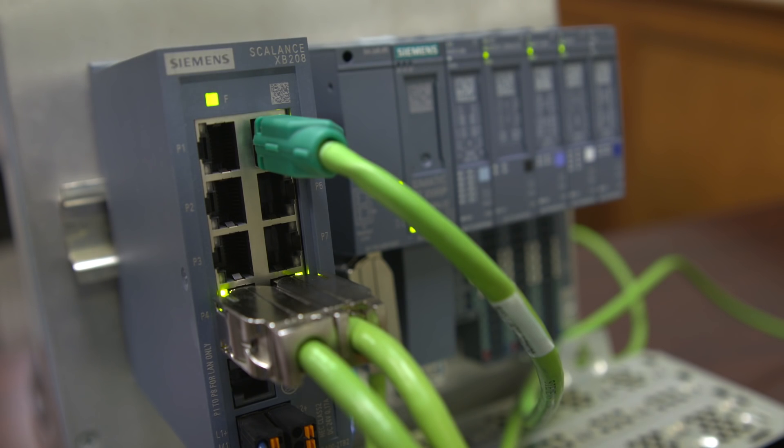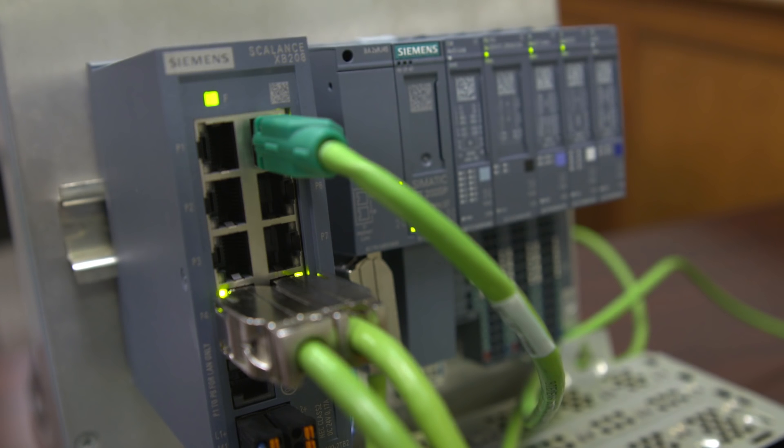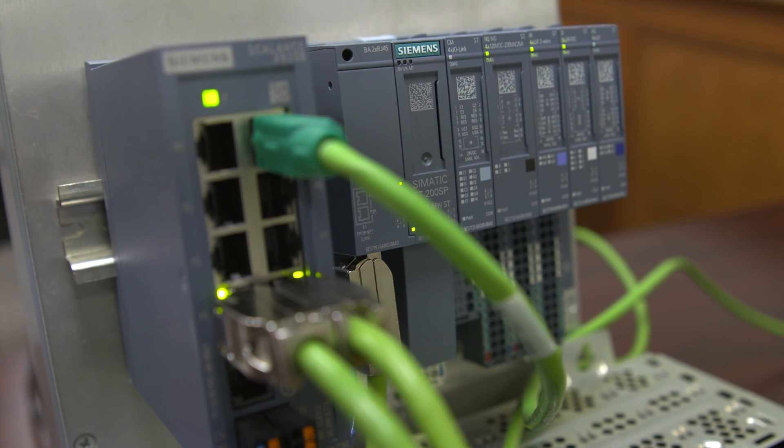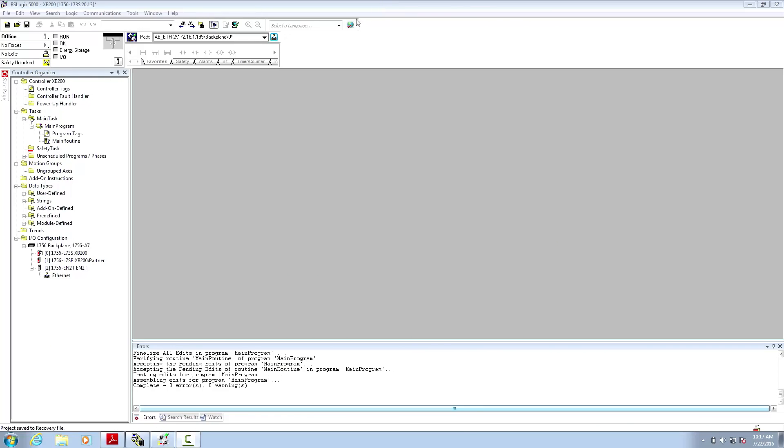Behind me I have an XB208 switch as well as a ControlLogix processor that I'll be using for the demonstration. I've already configured the controller and the EN2T Ethernet module in the project.